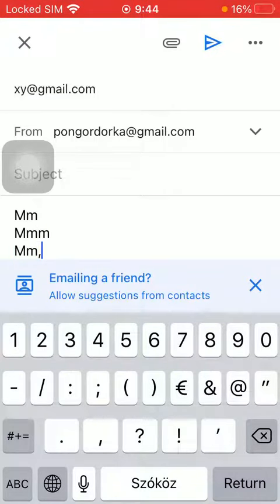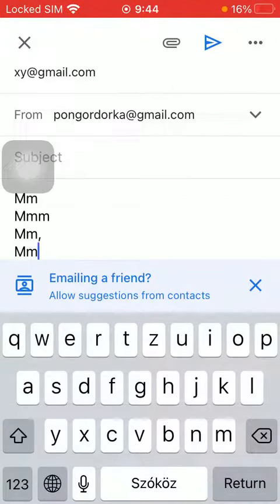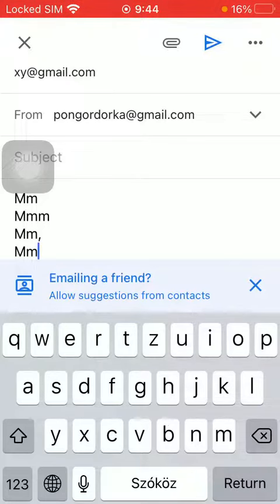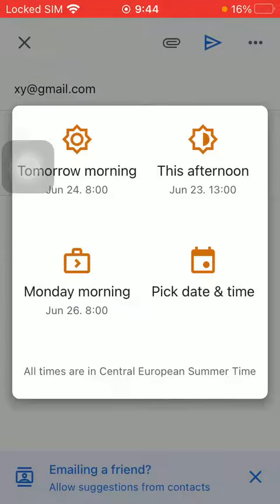And when you are done, you should tap on this more button at the top of the screen on the right side and click on schedule send. The first option.